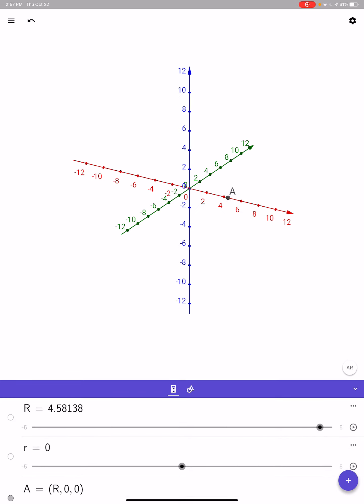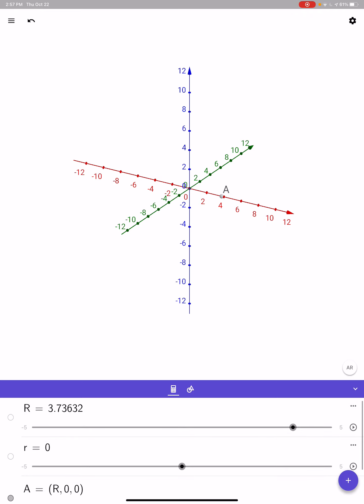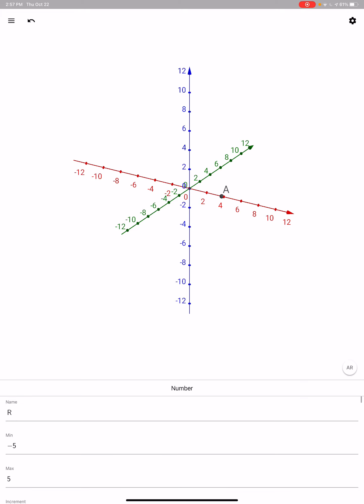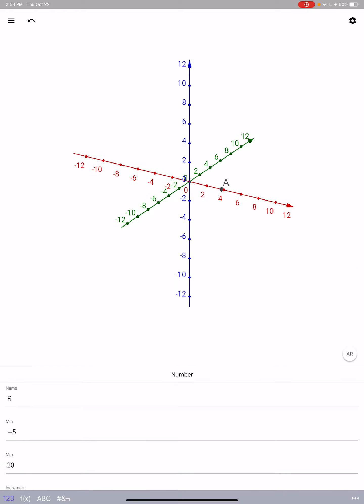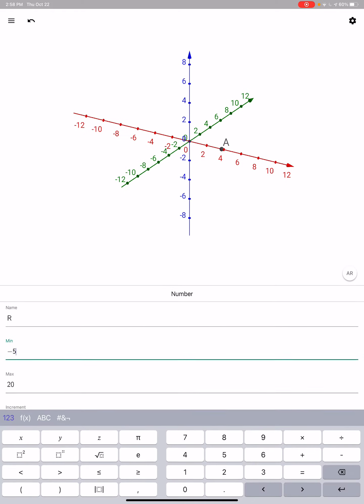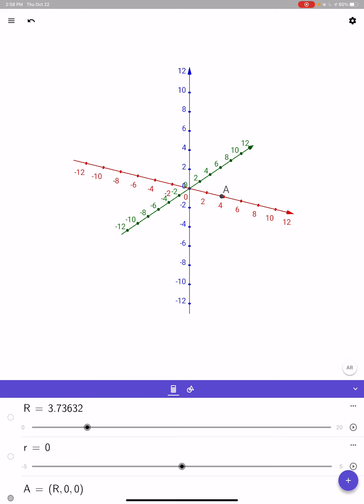I want to let A get bigger, so if I go to the settings gear, the three dots on the big R line, I'll go to settings and make the max go to 20 and the min to zero. I'll do the same for little r as well.